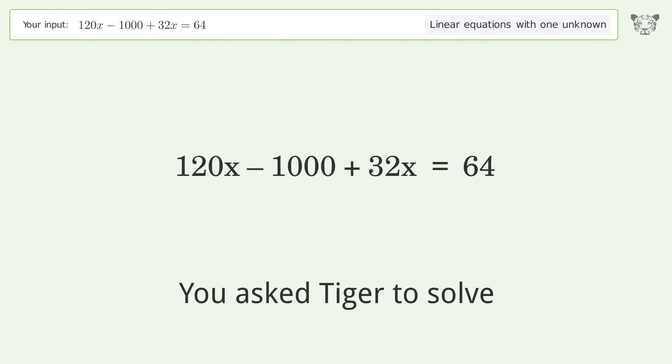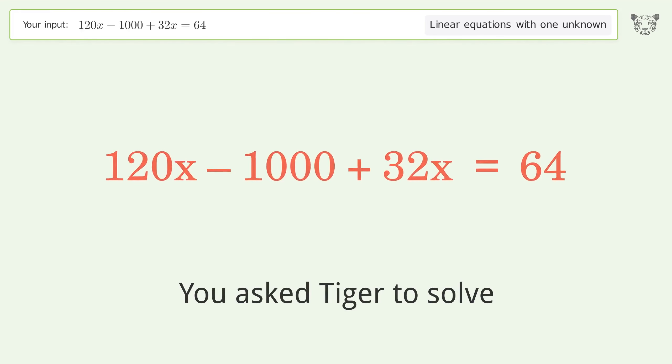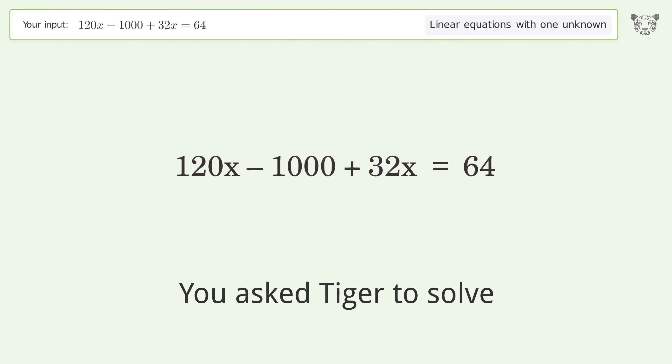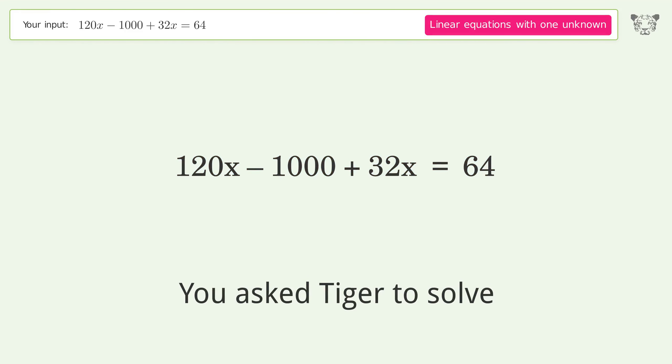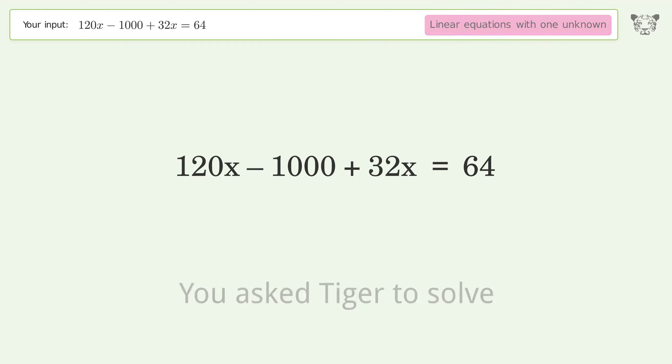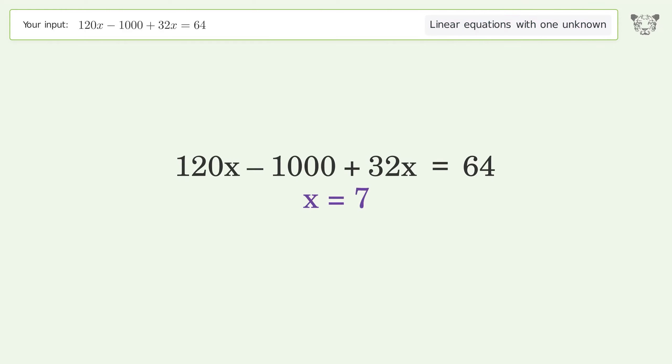We asked Tiger to solve this. It deals with linear equations with one unknown. The final result is x equals seven.